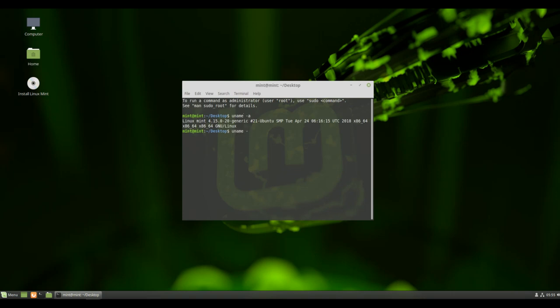The Cinnamon desktop will be slightly faster at boot. Compiler optimization will bring optimized compiled binaries for Cinnamon and XApps.